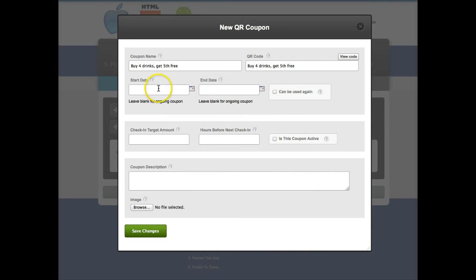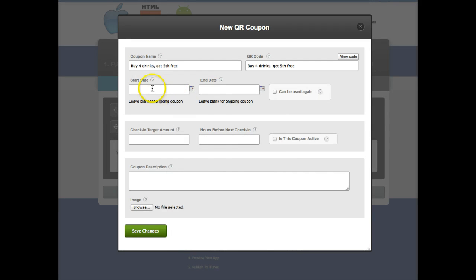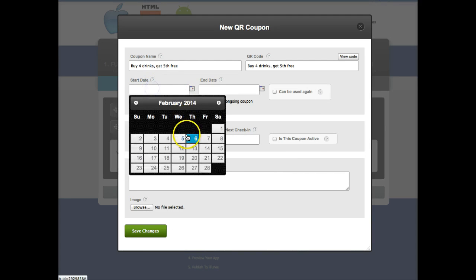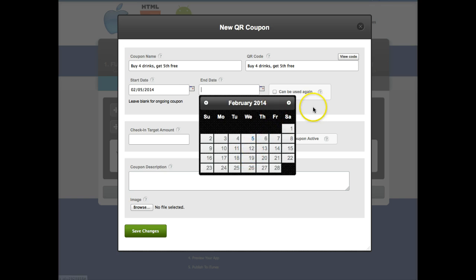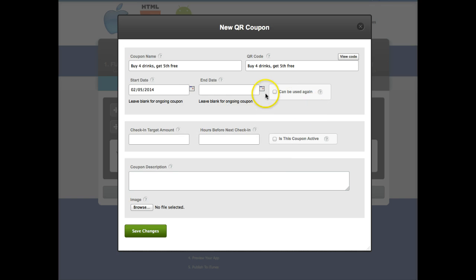And then you're also gonna want to choose the time frame of this. So start date and start with today's date. If you want it to be ongoing just leave that end date blank or if you only wanted it for a week or so you can set it up for a week, two weeks, however long you want.